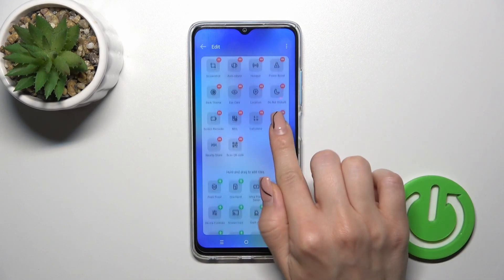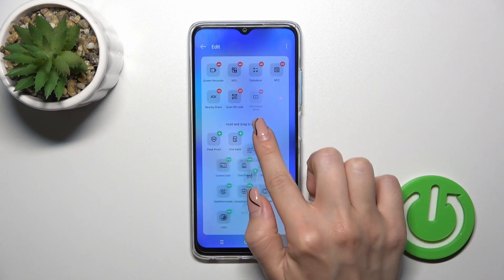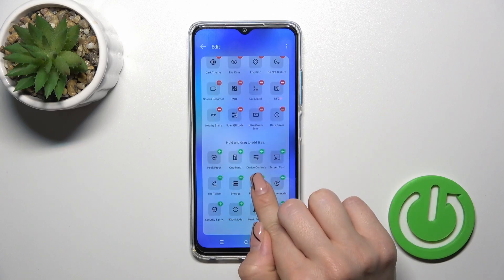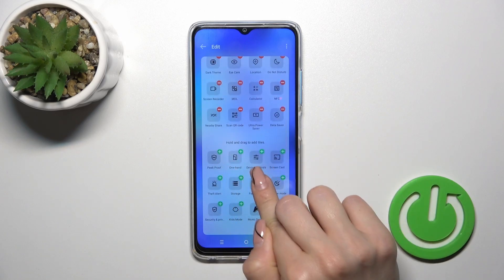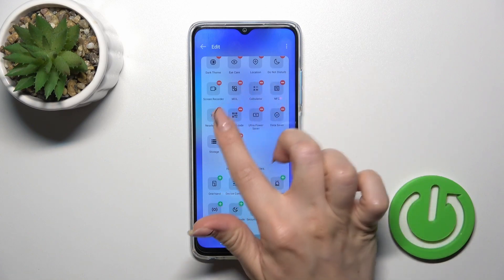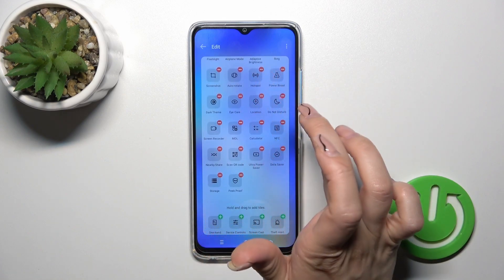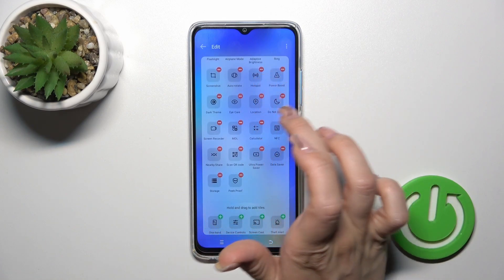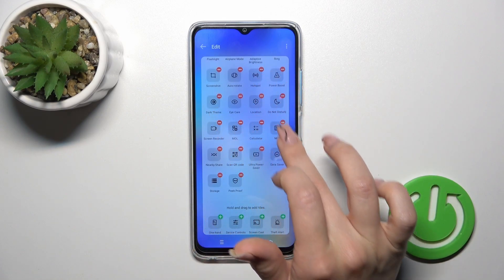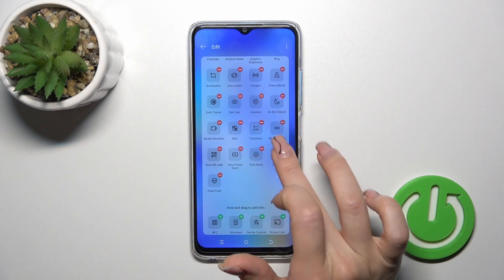To add some options to your panel, you should click the plus on each of the icons. And to remove the icons from here, click the red minus, by this way.